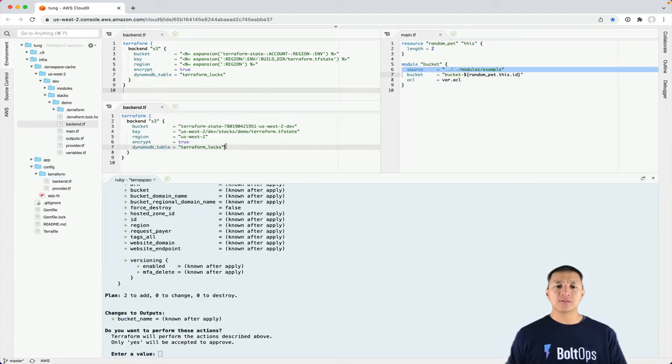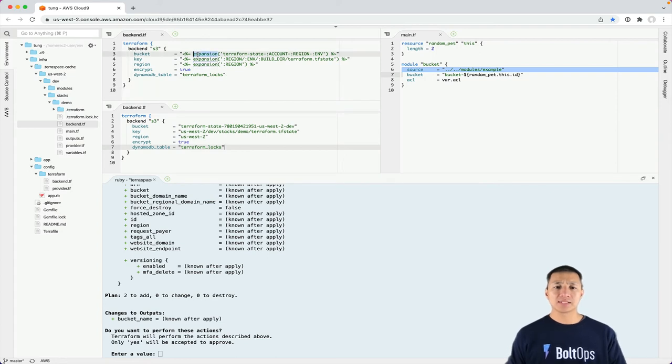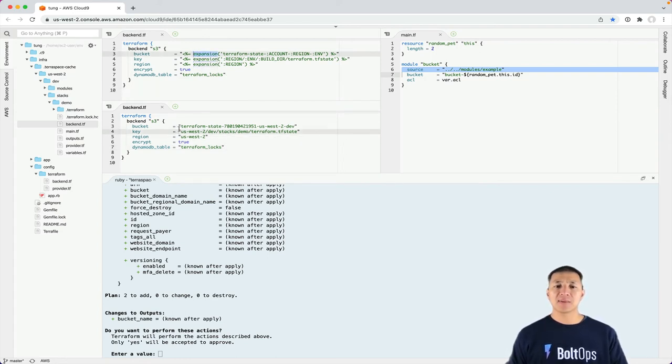And then now backend.tf is materialized or built. Now if you put them on top of each other, you can really see what happens here. See this expansion helper? It got replaced by the expanded value right here.